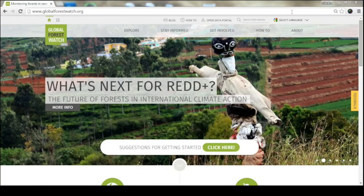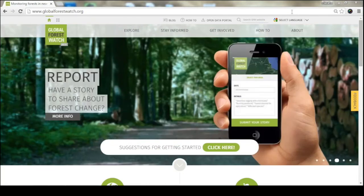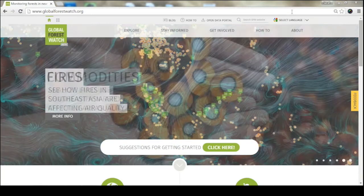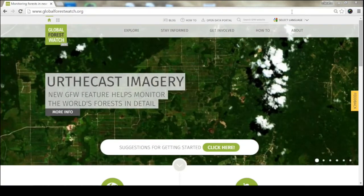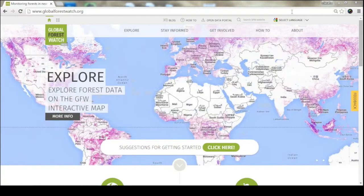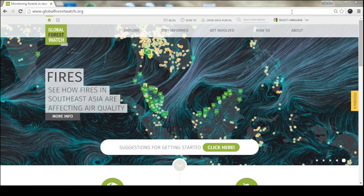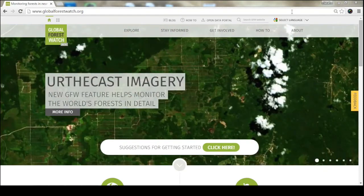Global Forest Watch is an online forest monitoring and alert system that combines satellite data, cloud computing, and crowdsourced data to increase transparency about forests around the world. The platform was launched in 2014, so it's quite a new initiative, but we already have three breakout applications covering fires, climate, and commodities. We also host over 100 data sets from a network of over 80 partners.